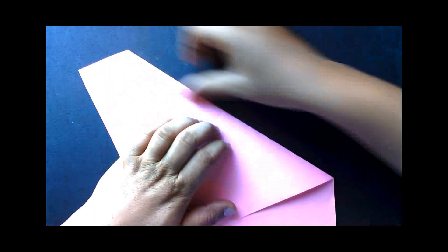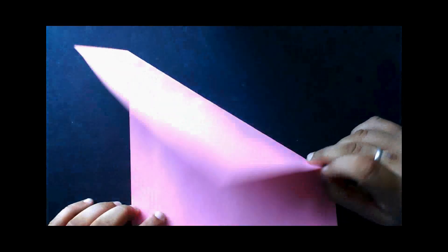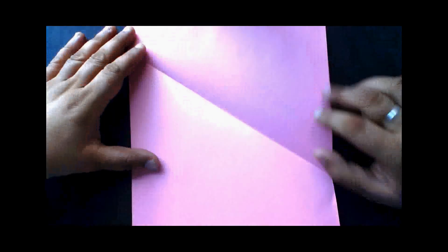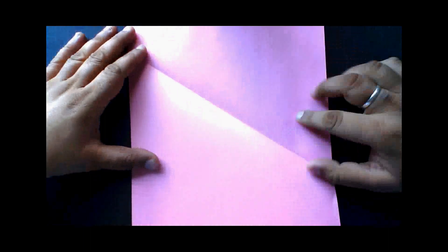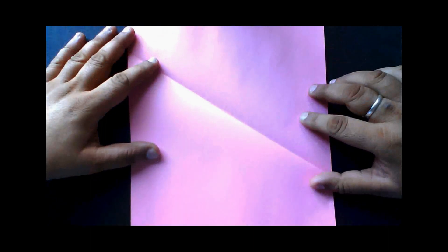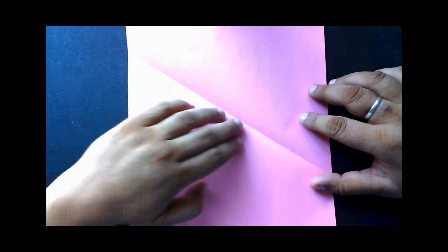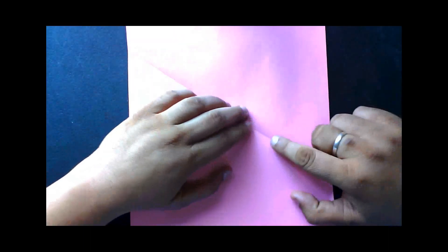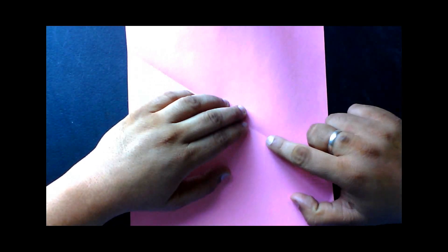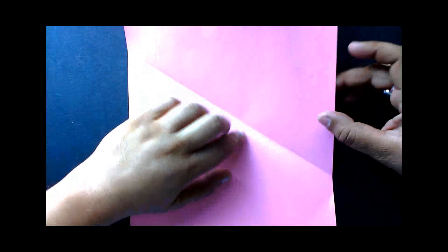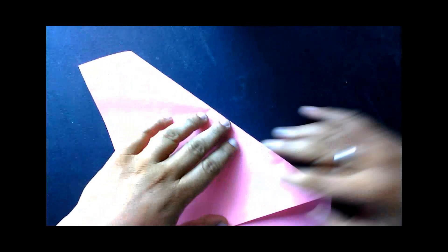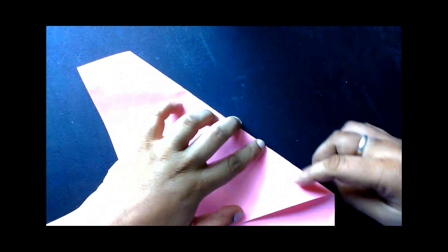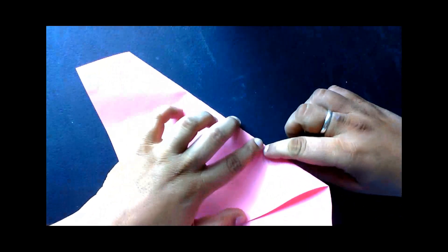It can be anywhere. This crease will now act as my straight line. Next, let's suppose I want to make a perpendicular at this point. For that, I'm going to fold it again.